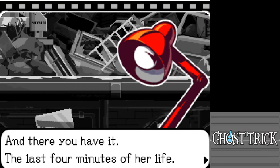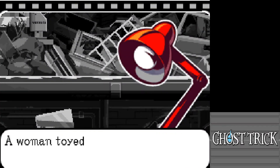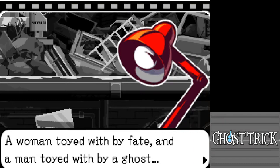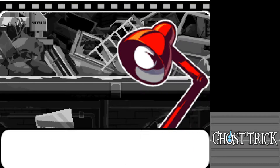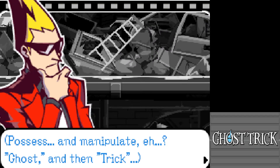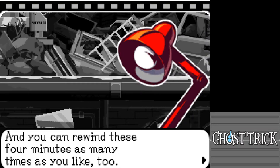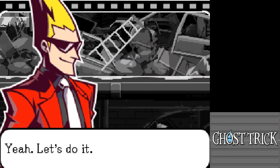The lamp reflects: 'Kind of ironic — a woman toyed with by fate, and a man toyed with by a ghost.' She still died. But you can change that with your Ghost Tricks, just like before. Possess objects, manipulate them, perform the trick — and rewind the four minutes as many times as needed. Are you ready? Let's do it.